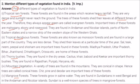Tropical deciduous forests, also known as monsoon forests, are found in a large part of the country and are less dense than tropical rainforests. They shed their leaves at a particular time of the year. Important trees are sal, teak, neem, pipal, and shisham. They are found in Madhya Pradesh, Uttar Pradesh, Bihar, Jharkhand, and Chhattisgarh.